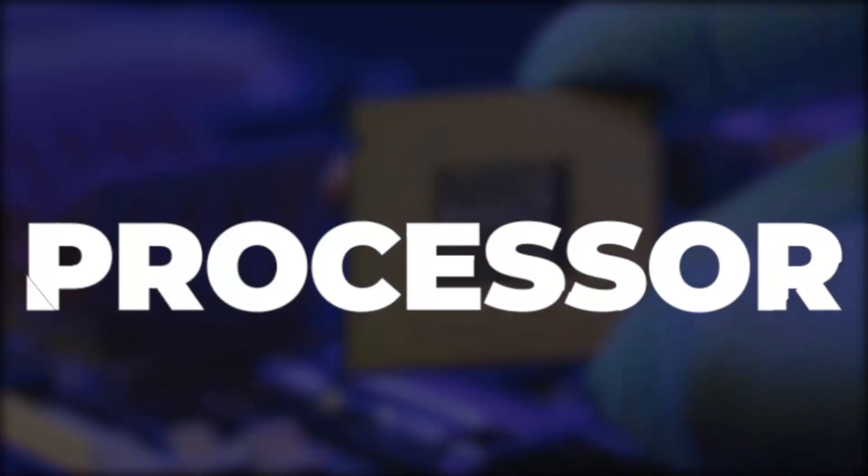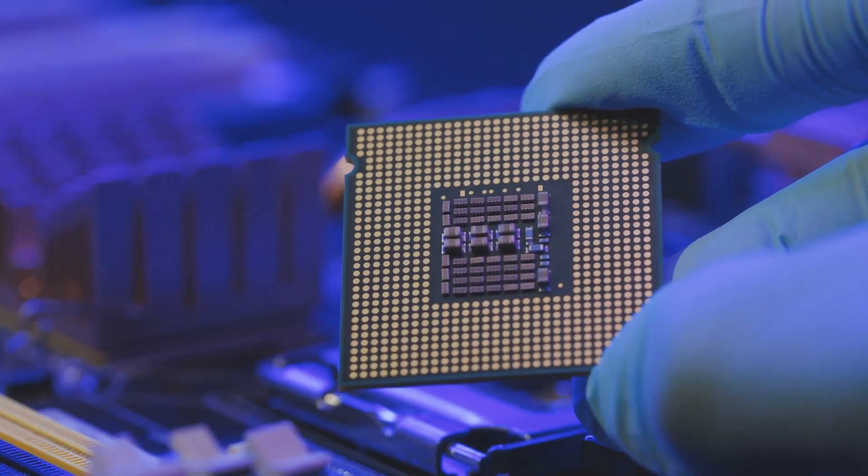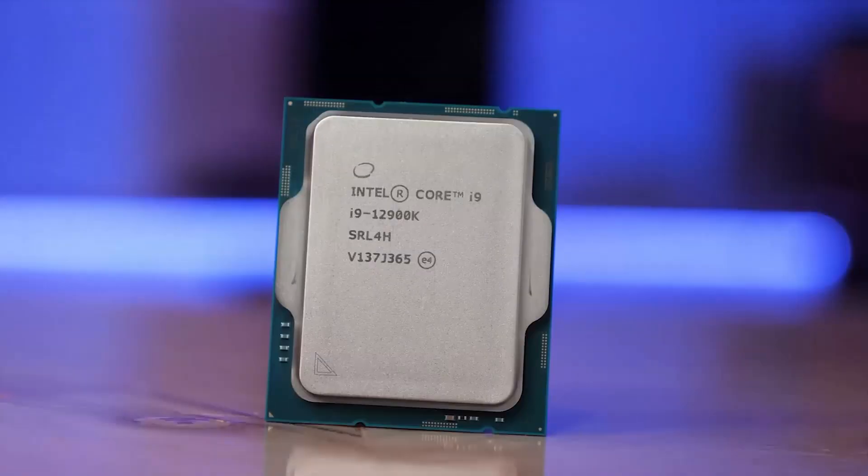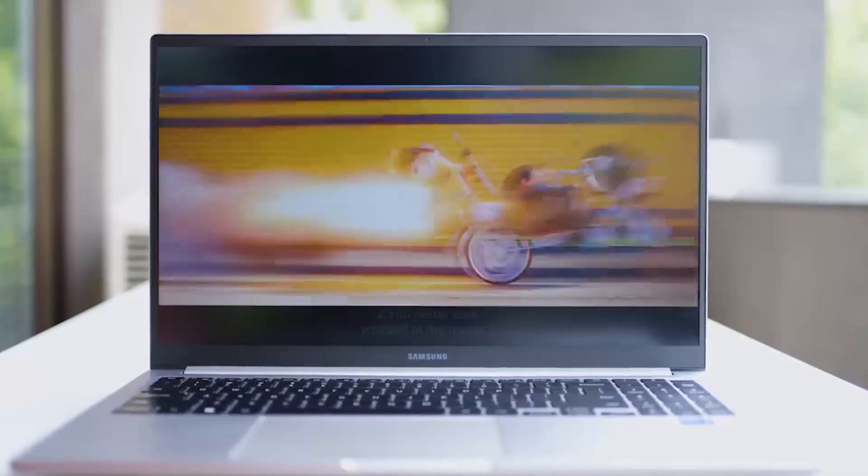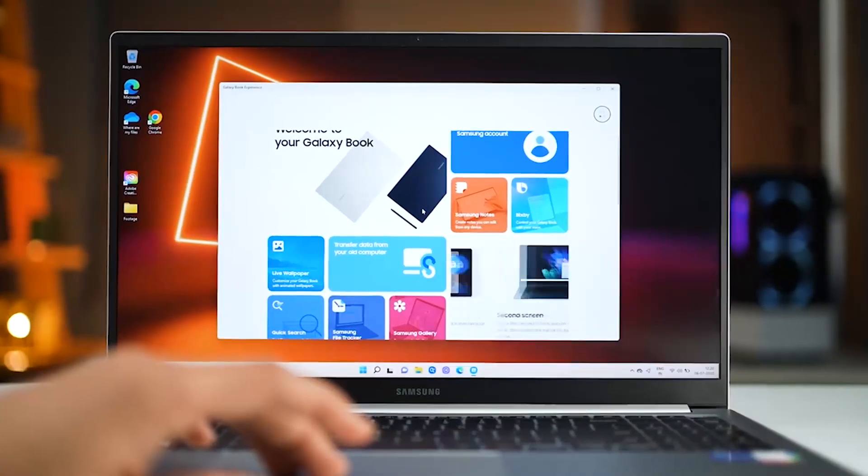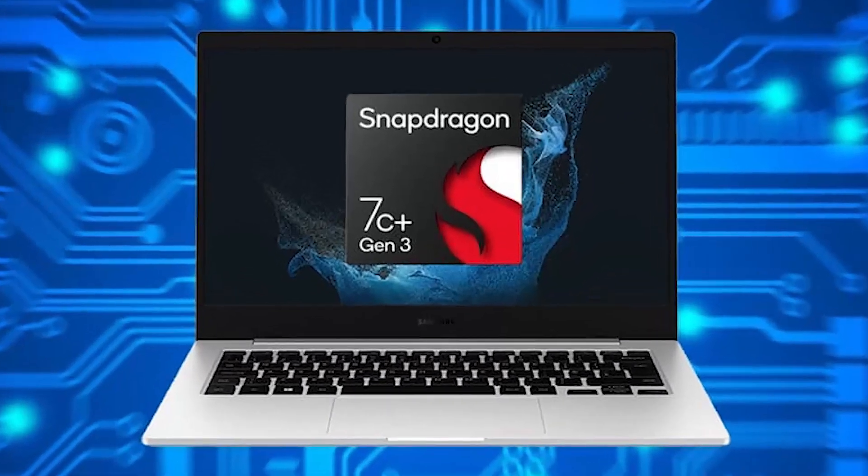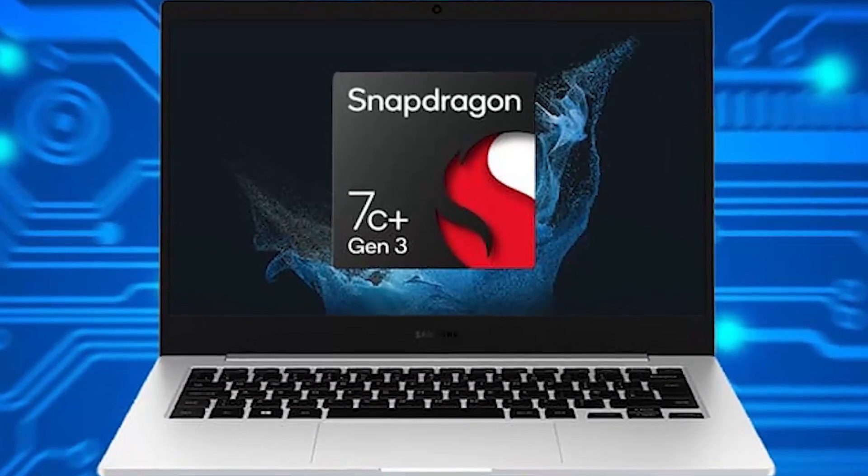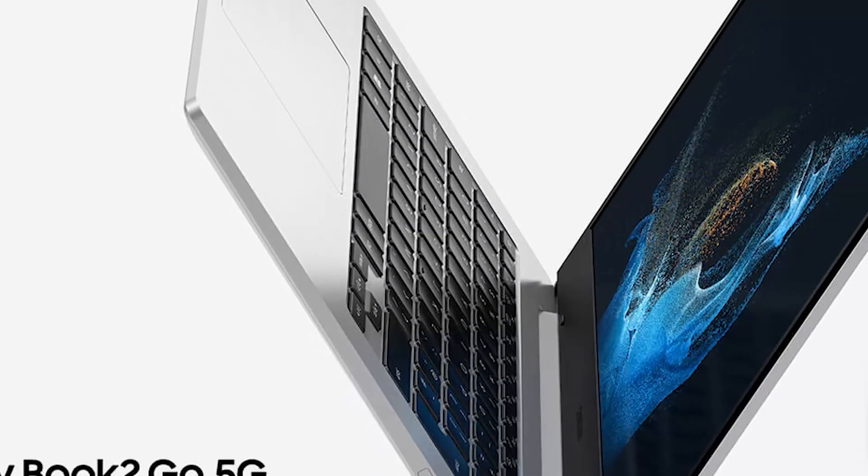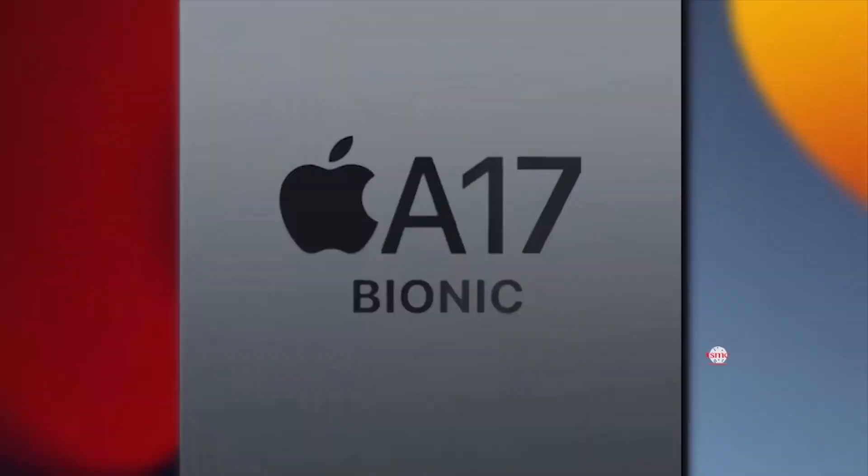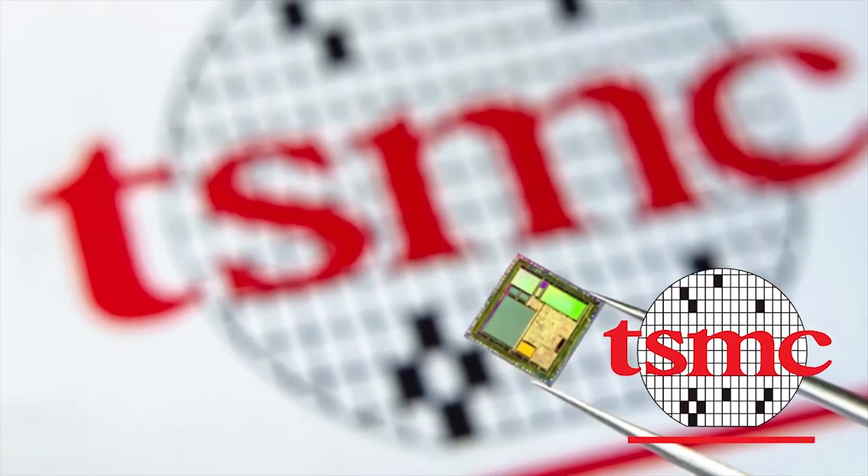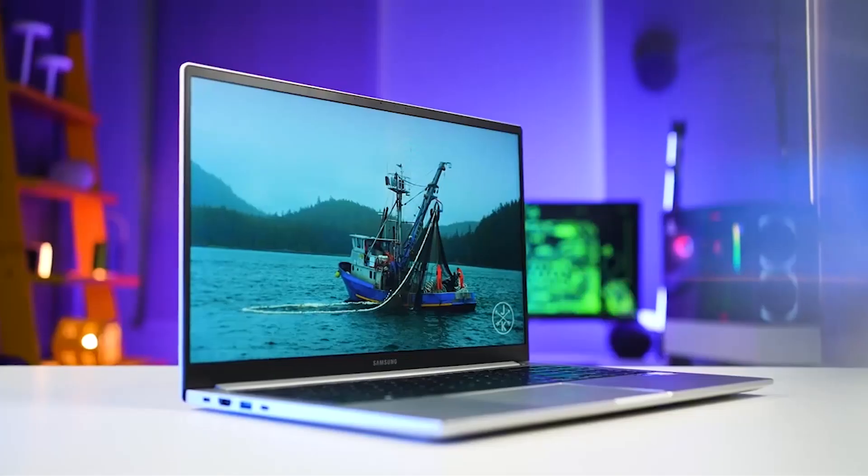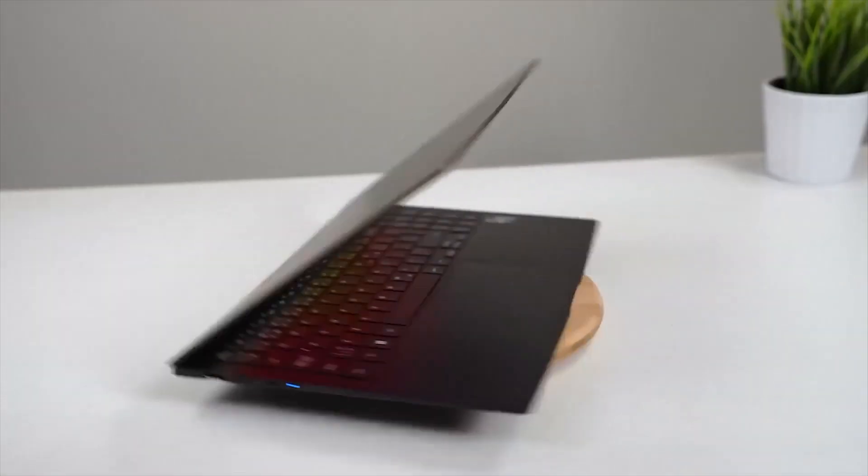Processor. Moving away from the Alder Lakes and Intel processors, the Samsung Galaxy Book 2 Go comes with the all-powerful Snapdragon 7C Plus Gen 3 chipset. The new Snapdragon 7C Plus Gen 3 is built on the TSMC 6nm architecture, which gives you higher performance at lower power consumption.